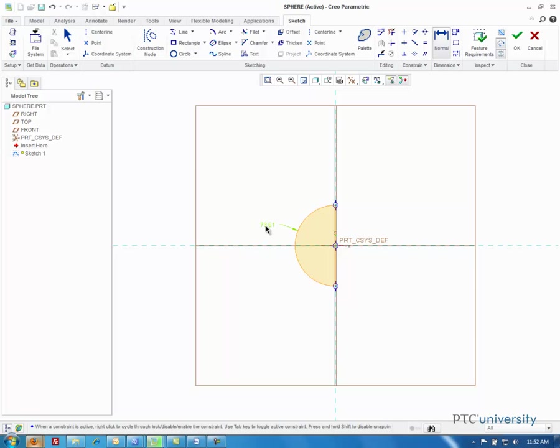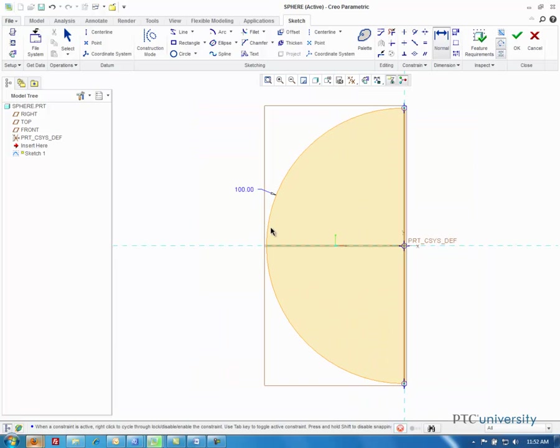Now I just want to dimension my semicircle, so I'm going to click on normal dimension and make it 100, then click OK.